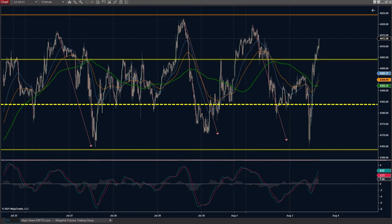Hey everyone, Jon and Ray here, Slingshot Futures Trading Group, SSFTG. Welcome to the video.